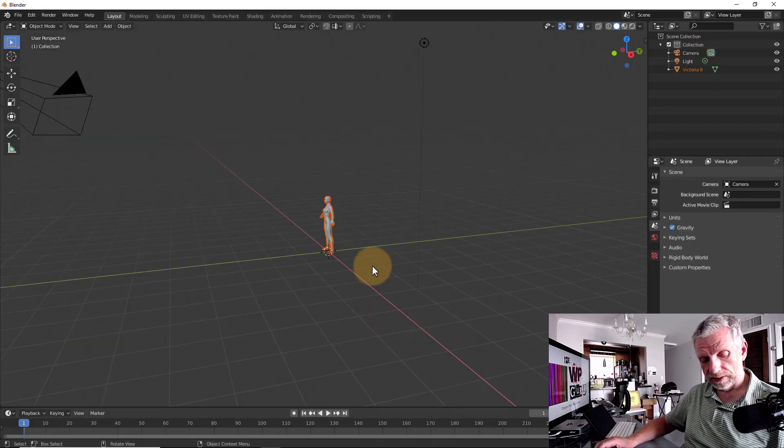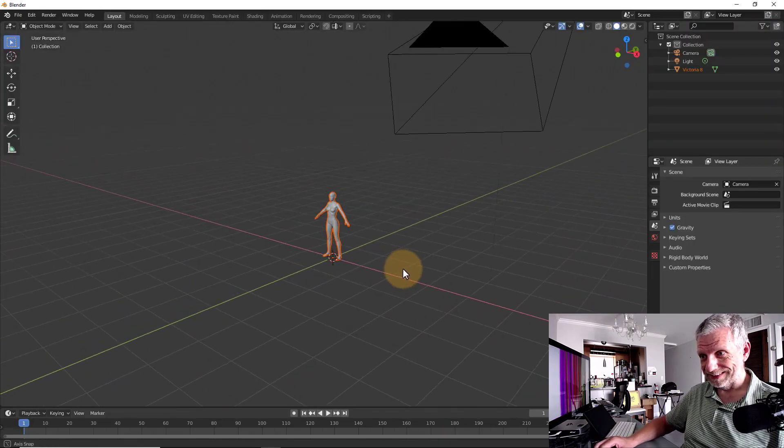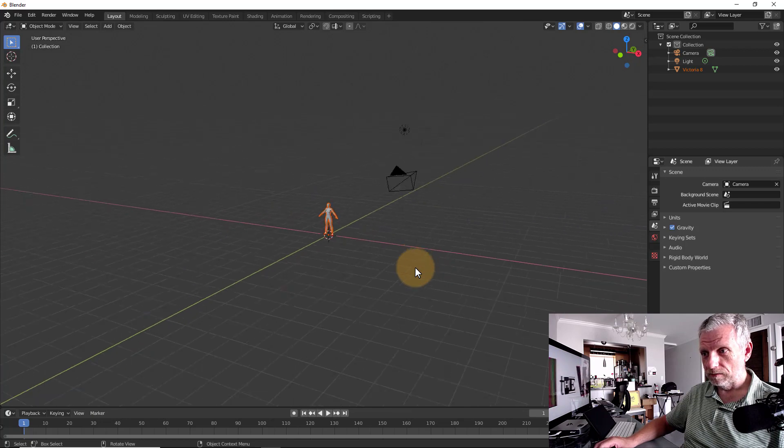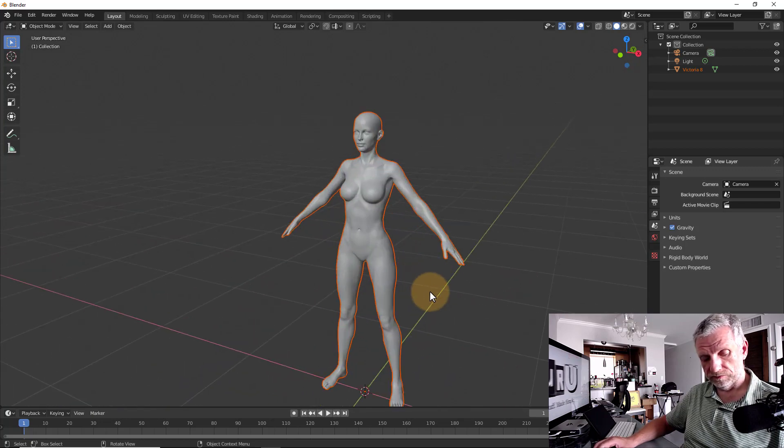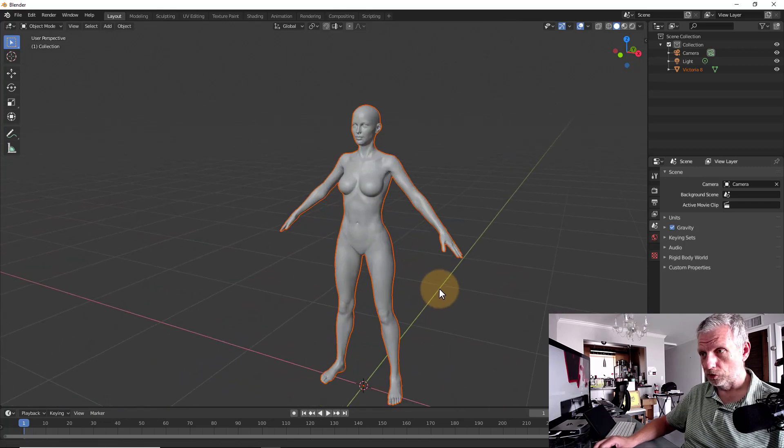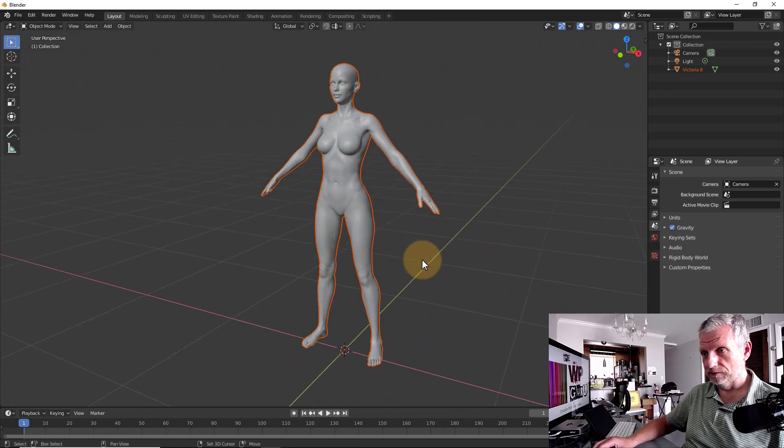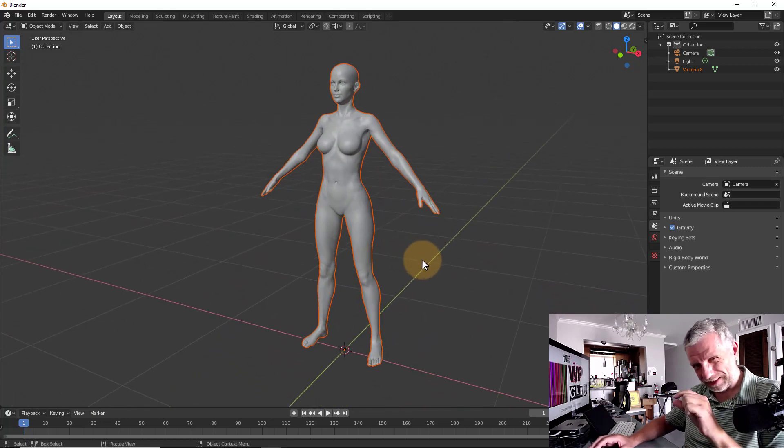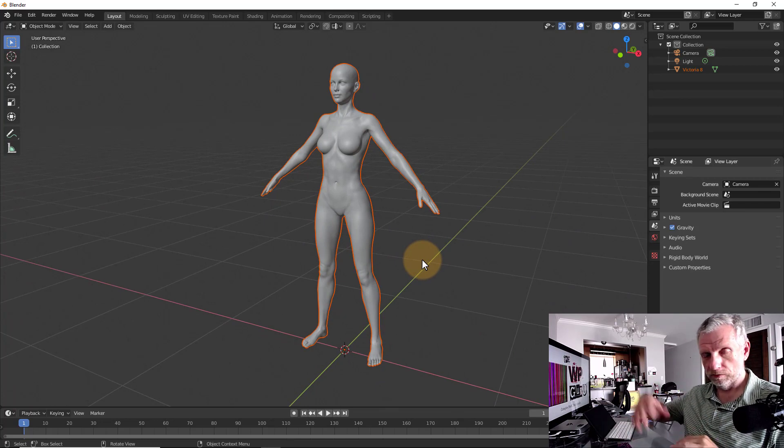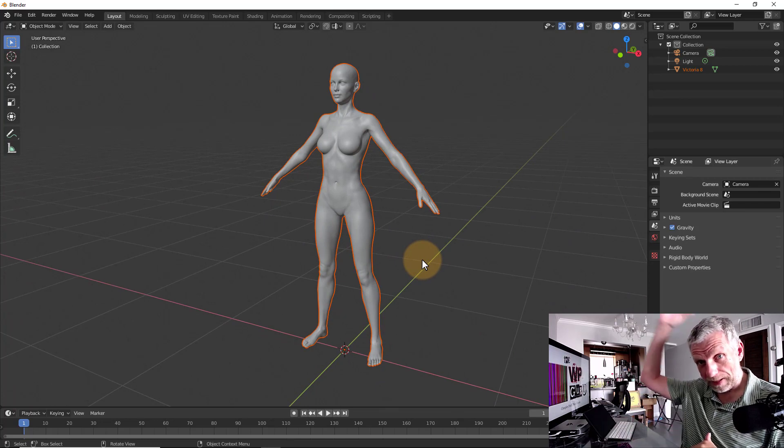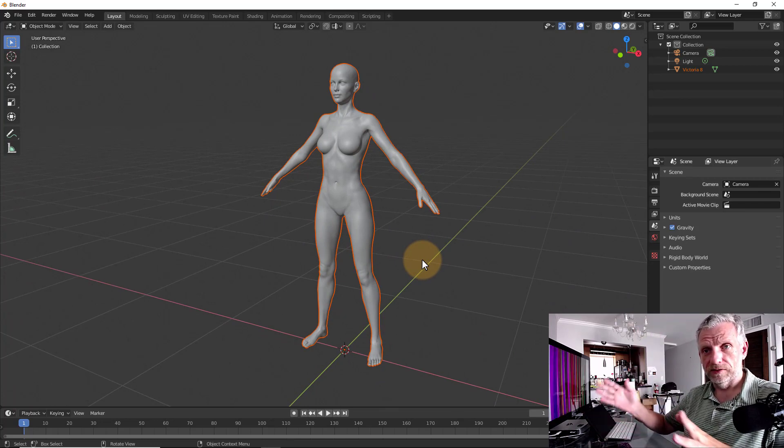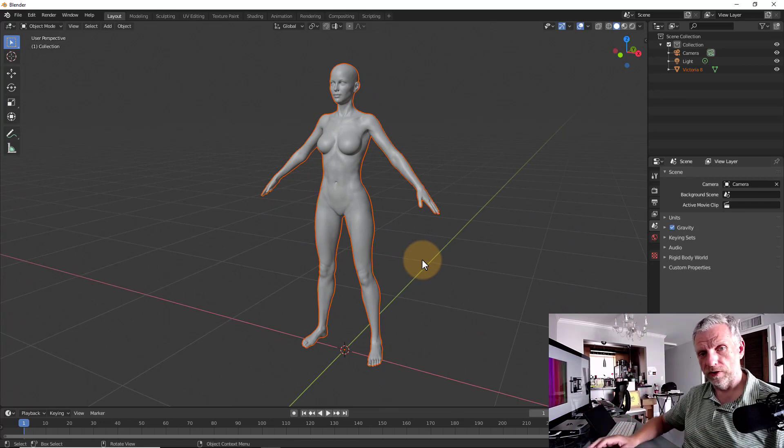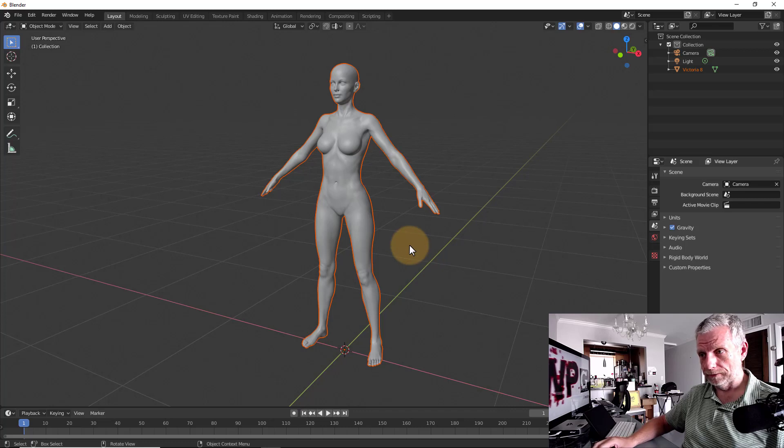Now Victoria is going to come in hopefully at the correct size. If she comes in huge, and even if you've left the cube in and you'll see that the cube is tiny compared to Victoria, which is now massive, then that means you probably haven't exported the correct dimensions there.